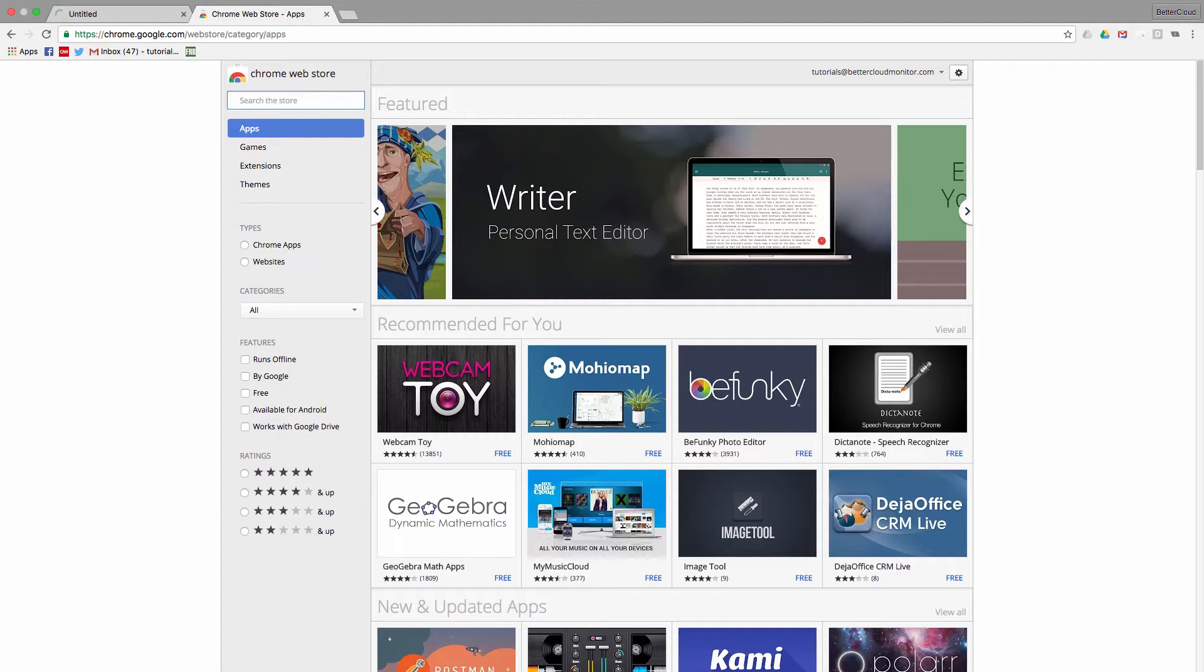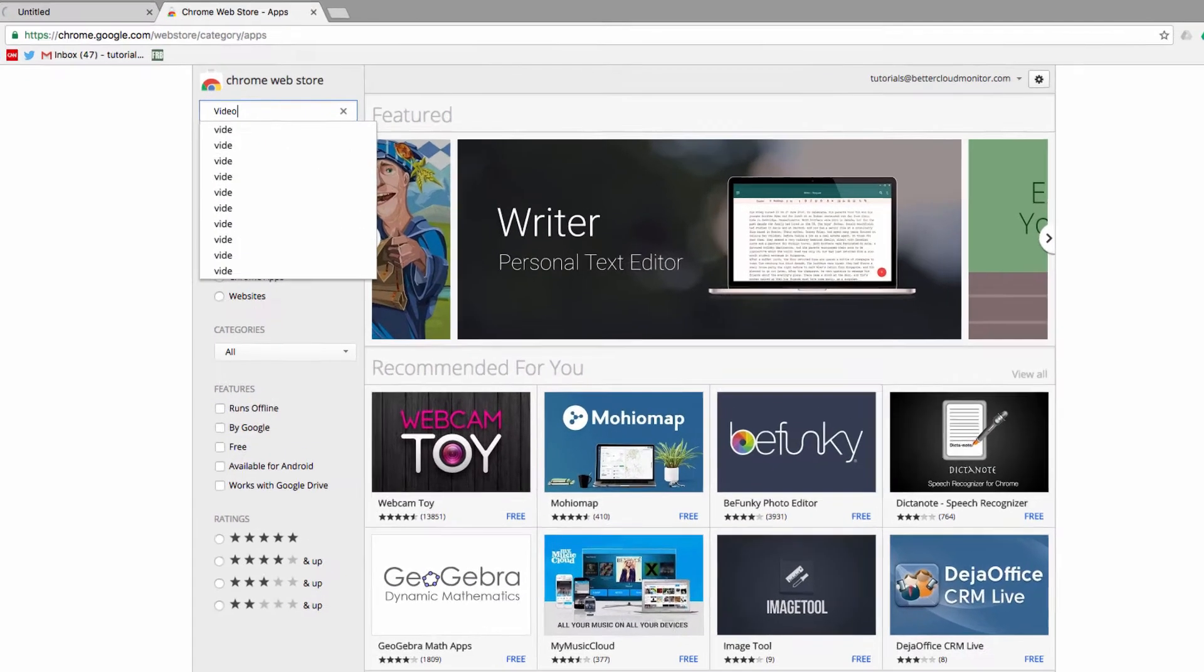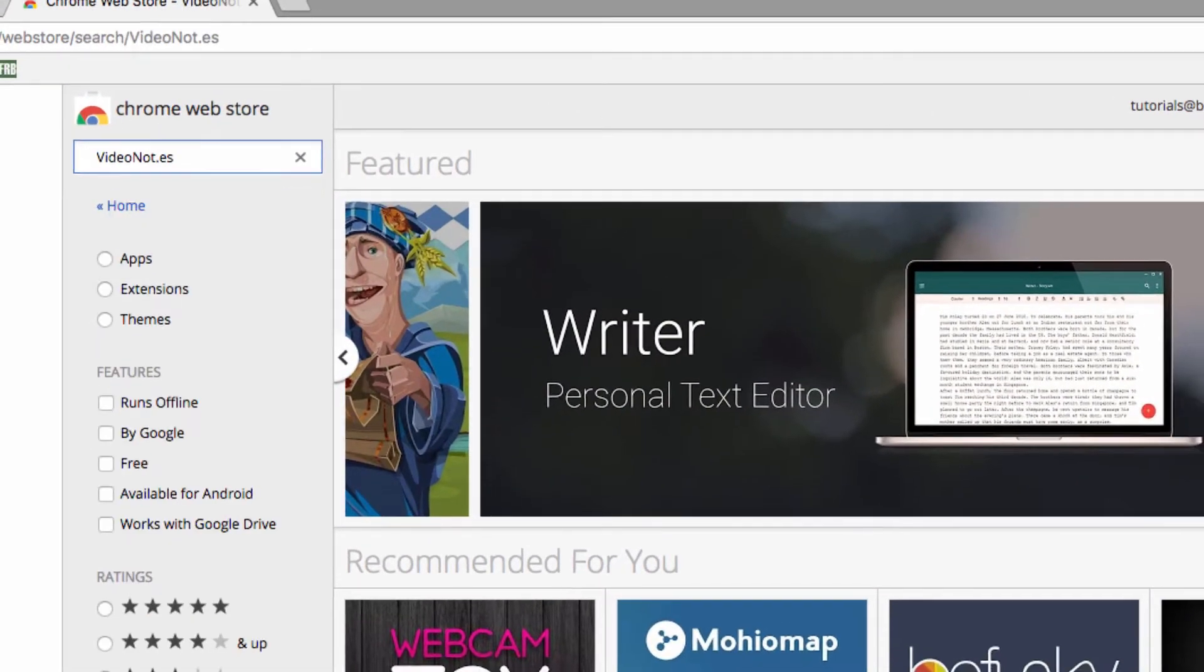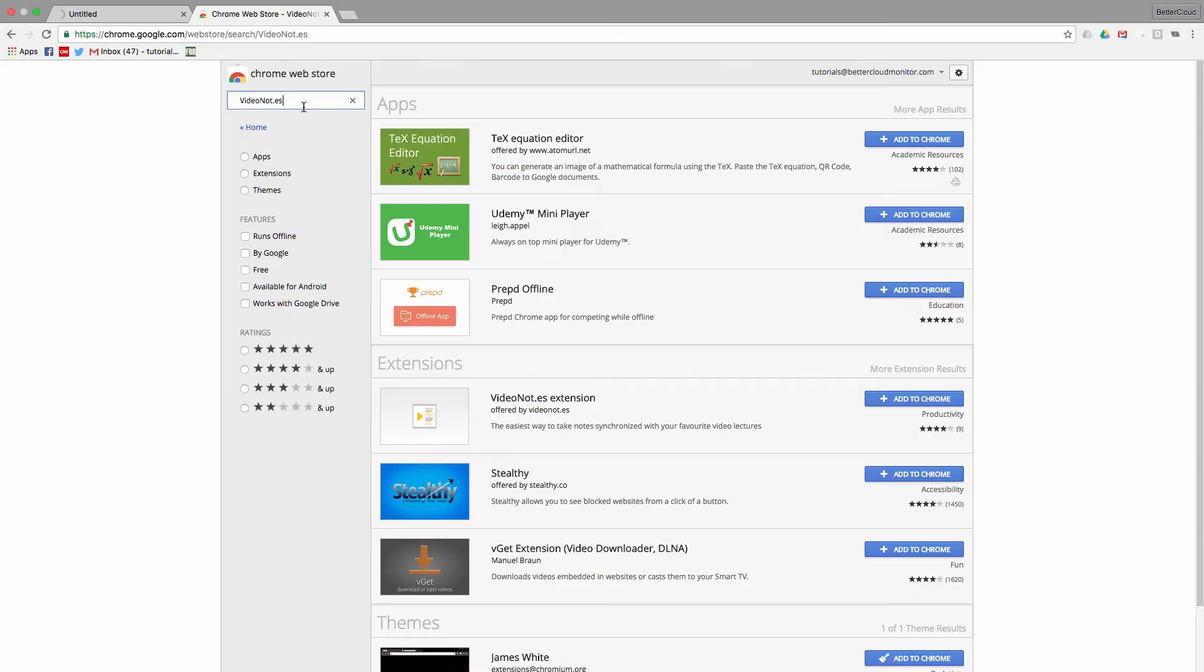So let's take a quick look at how these services work. To get started, we need to head over to the Chrome web store where we're going to search for video notes. Once we find it here, I'm going to click this button to install it.